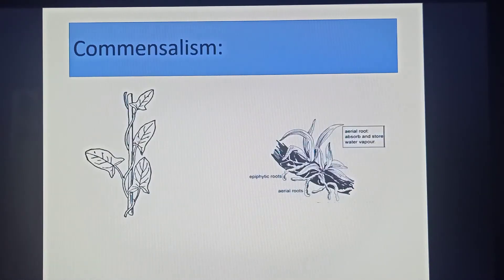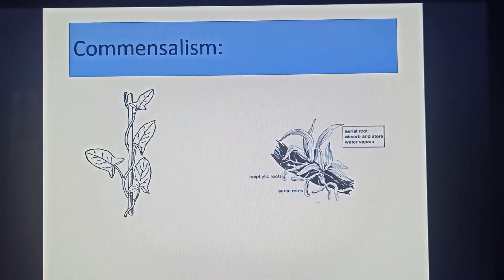Look here — this is the creeper plant, and this is an epiphytic plant, the orchid.